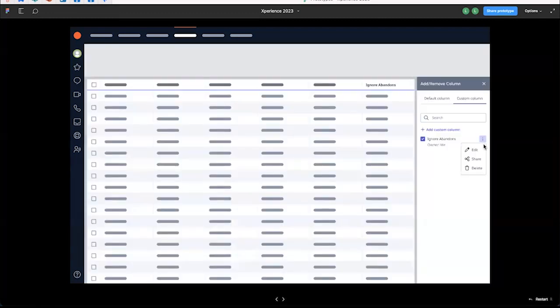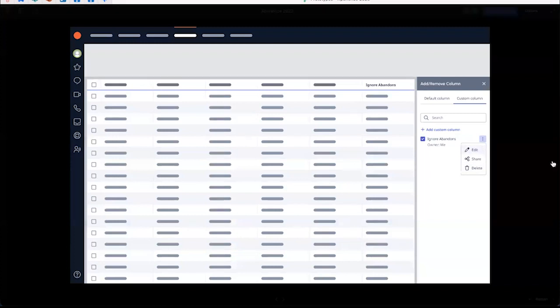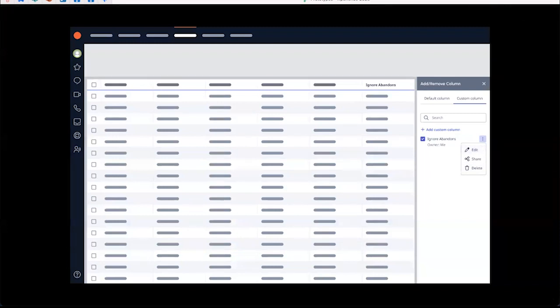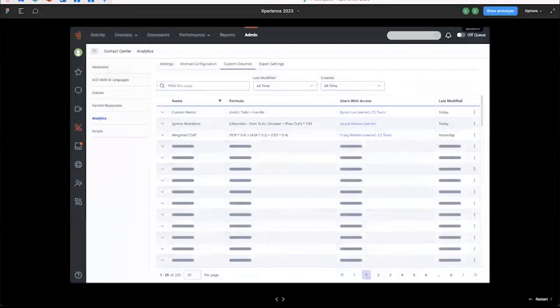I have different operators I can use, different metrics available. I can provide numeric values in the calculation or choose another available metric as part of the calculation. Since I created it, I have these options to edit, share and delete it.